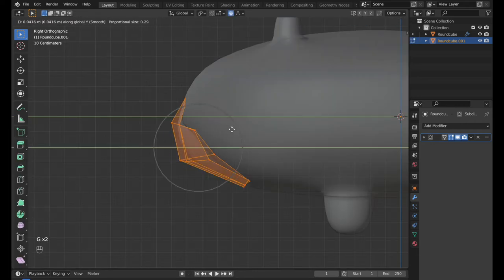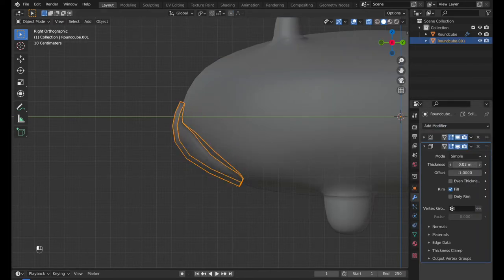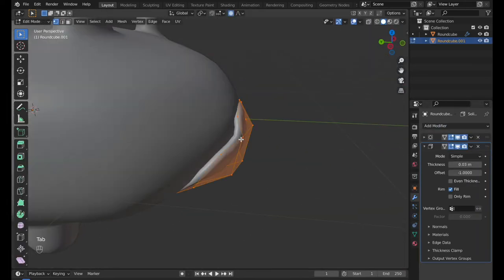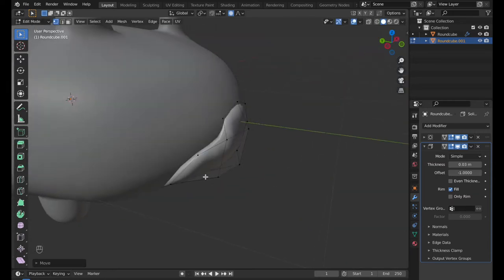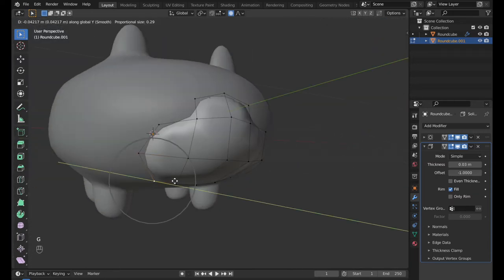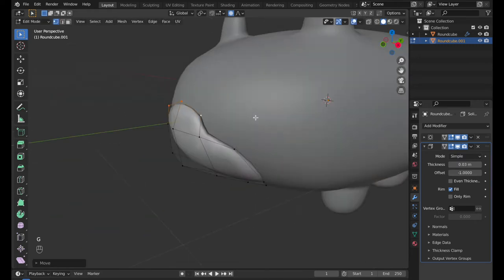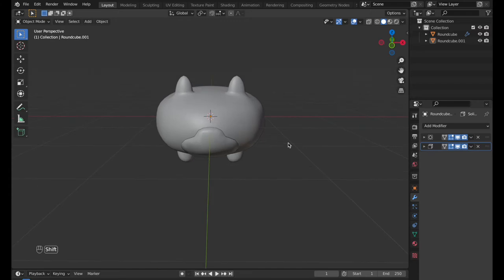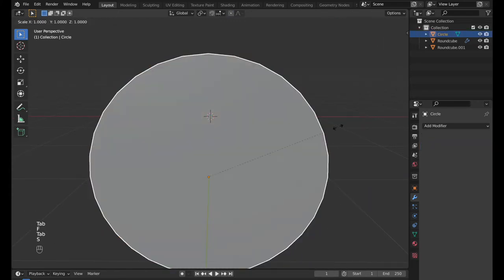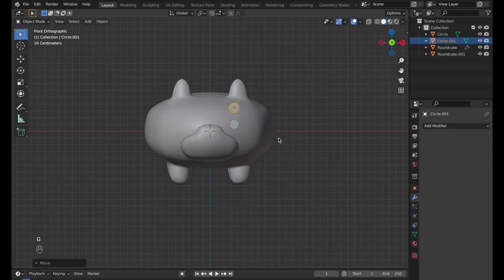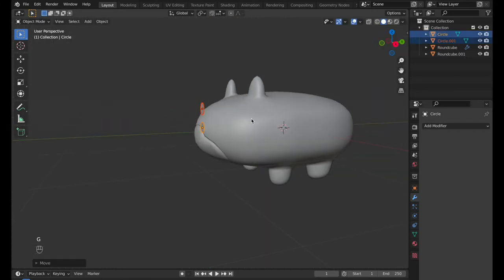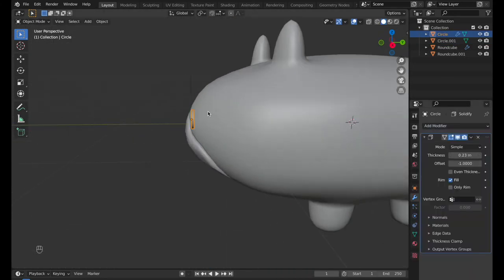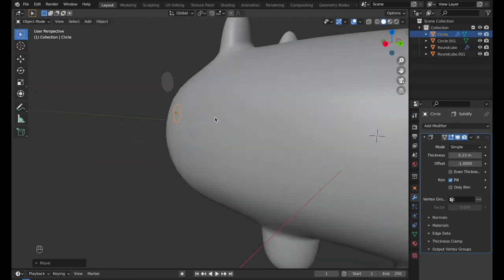Add Solidify Modifier and place it onto the face. Select circle, enter the Edit Mode and press F to create a face. Scale it down, duplicate for an eyebrow. Add Solidify Modifier, place them onto the face.